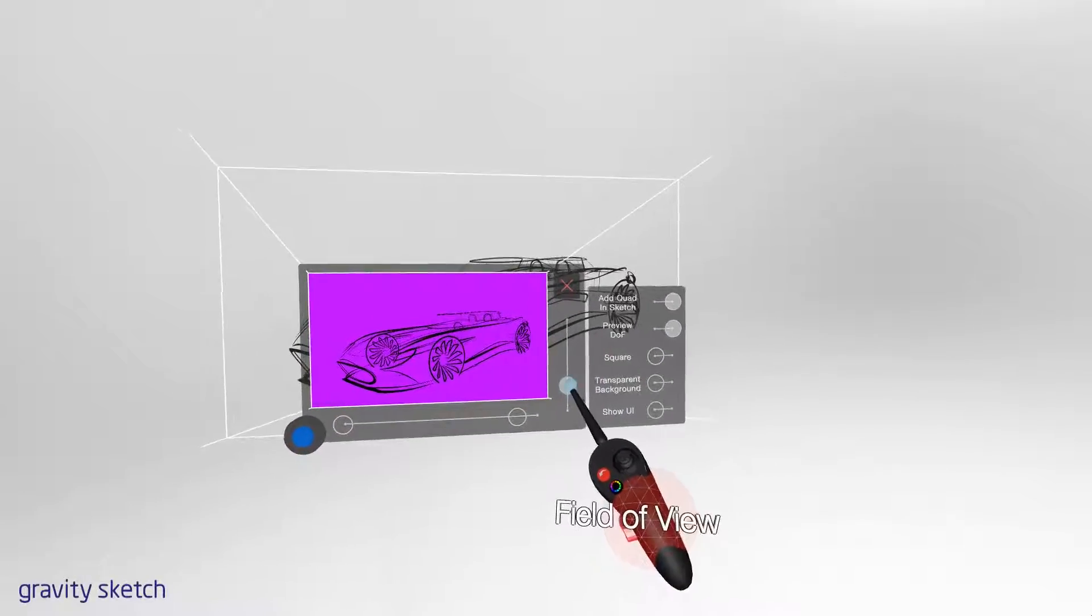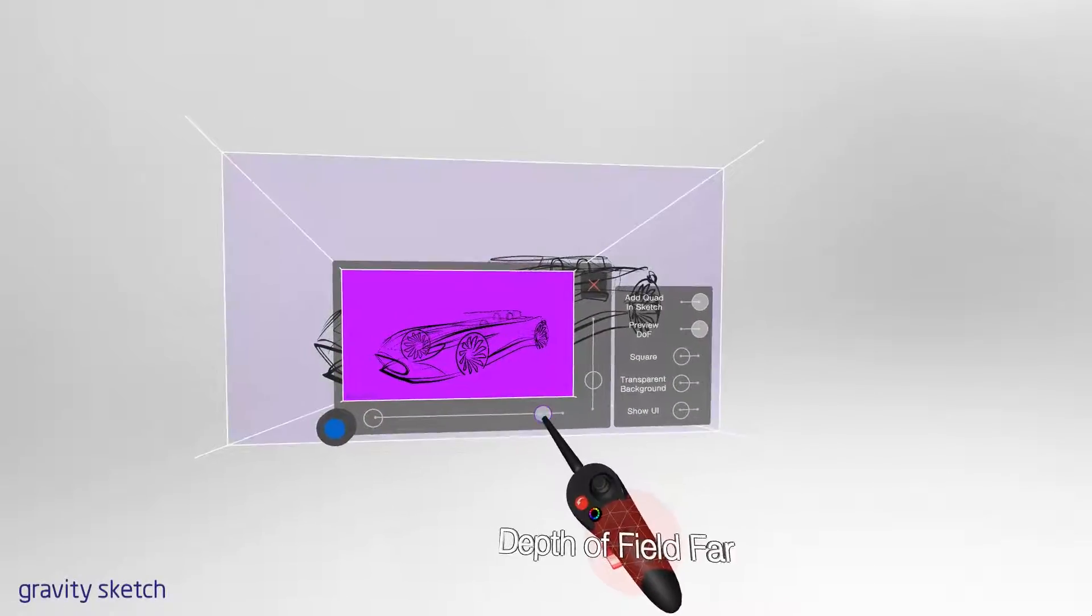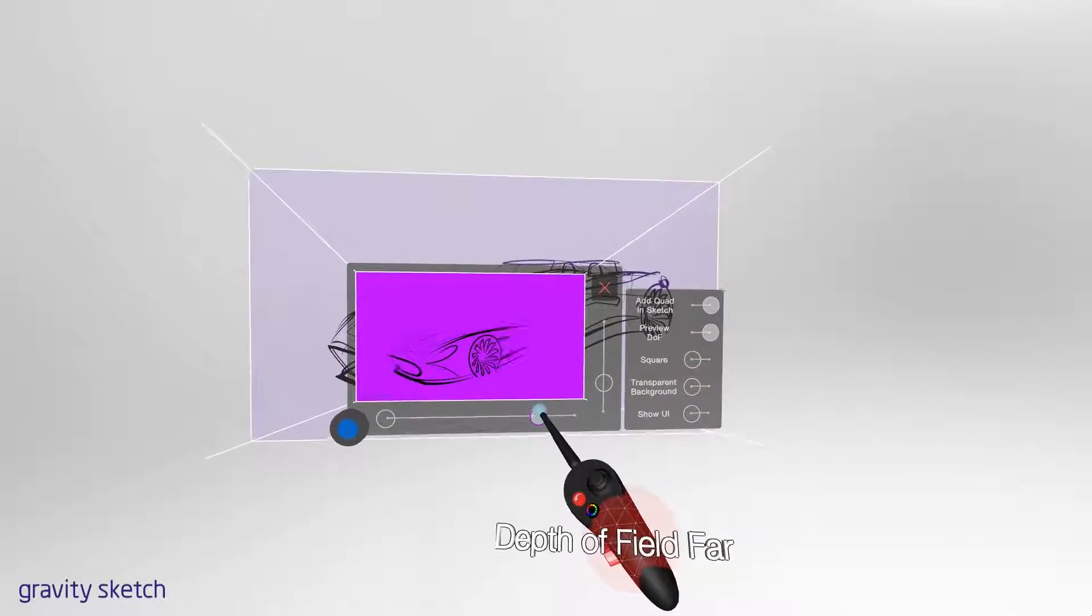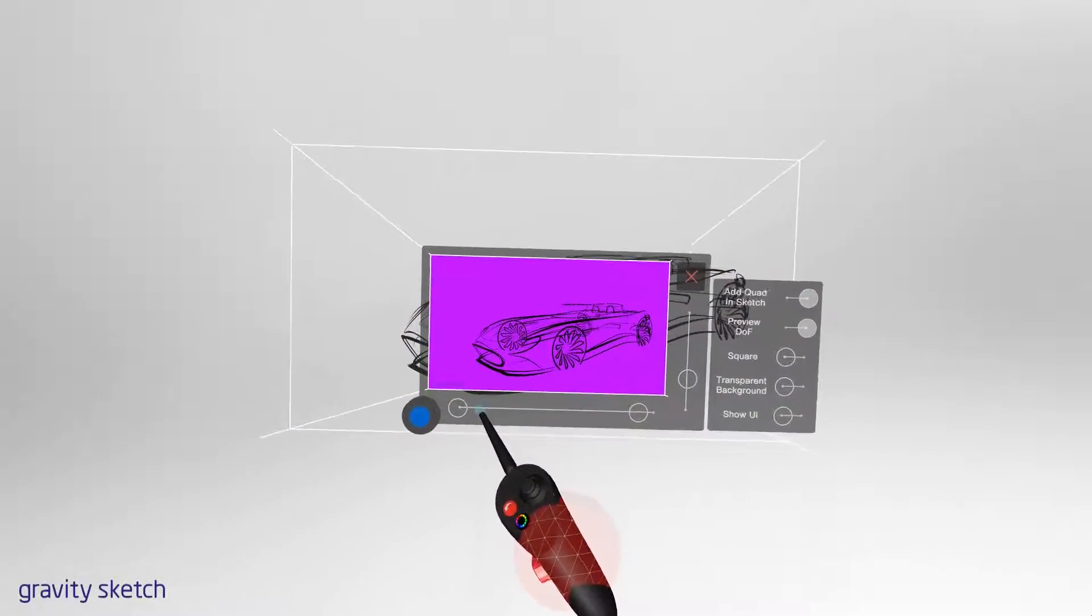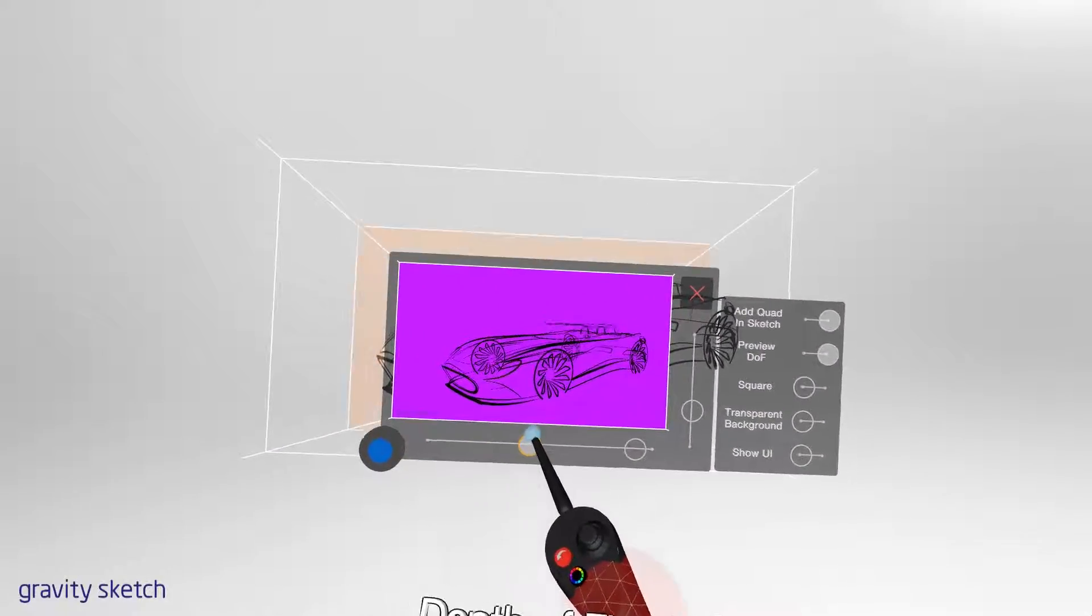Preview depth of field allows us to use this feature more accurately by visually showing where the object is being affected in the Preview tab.